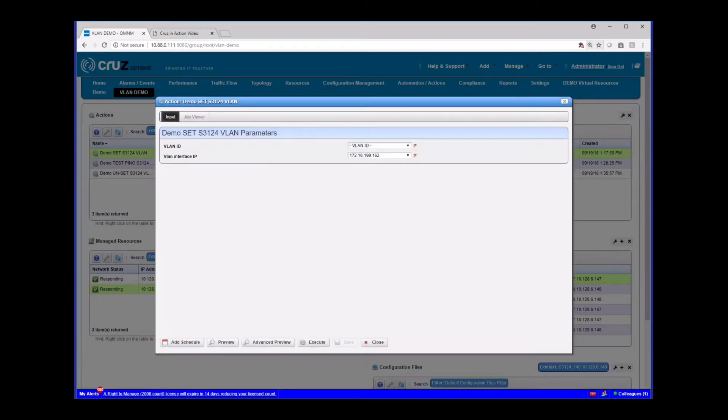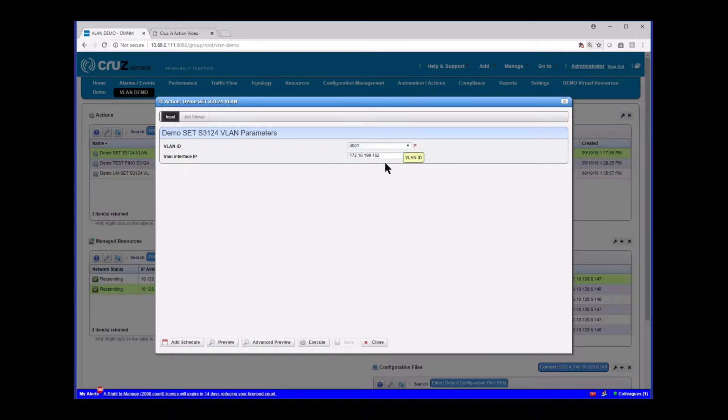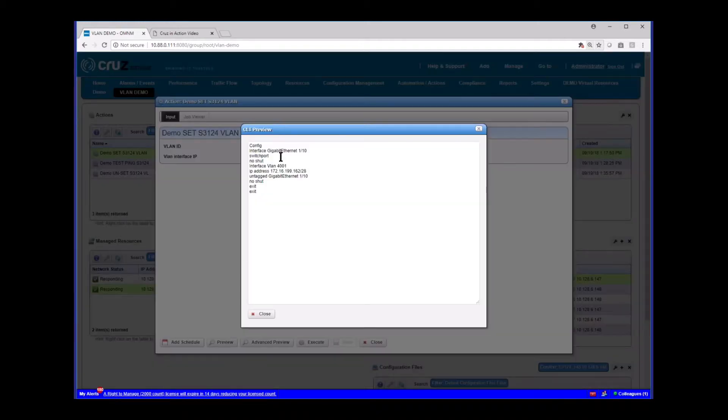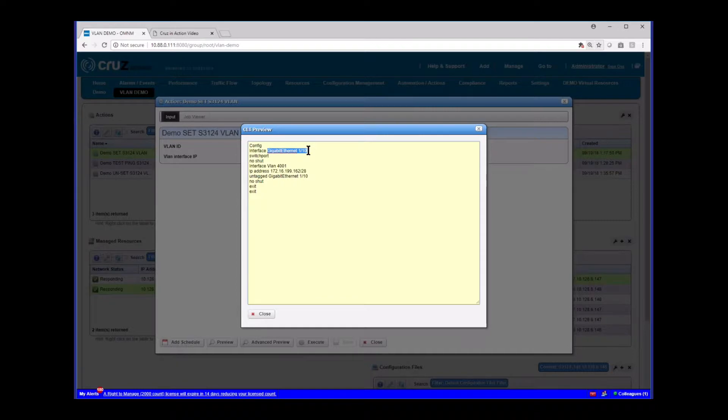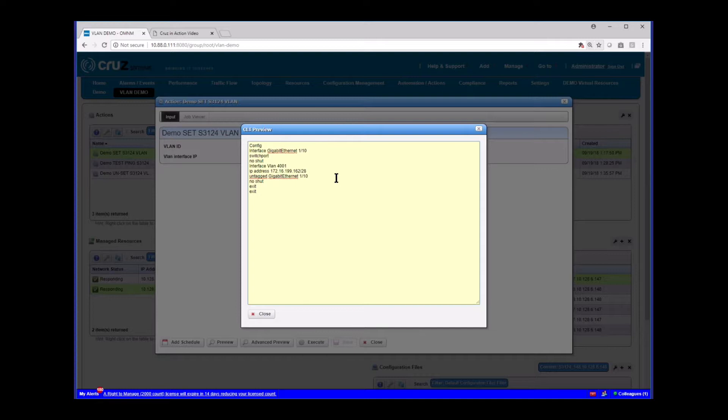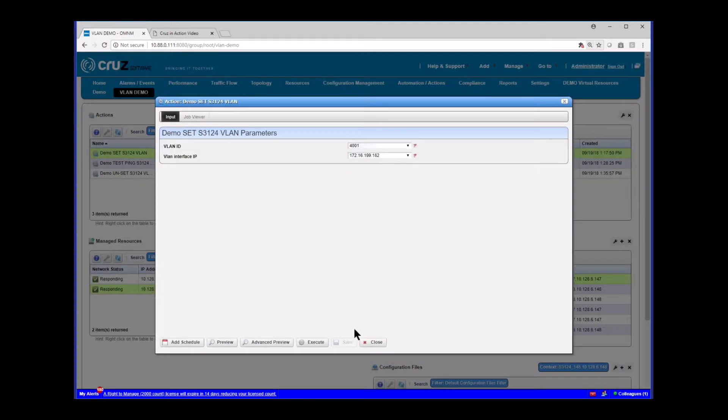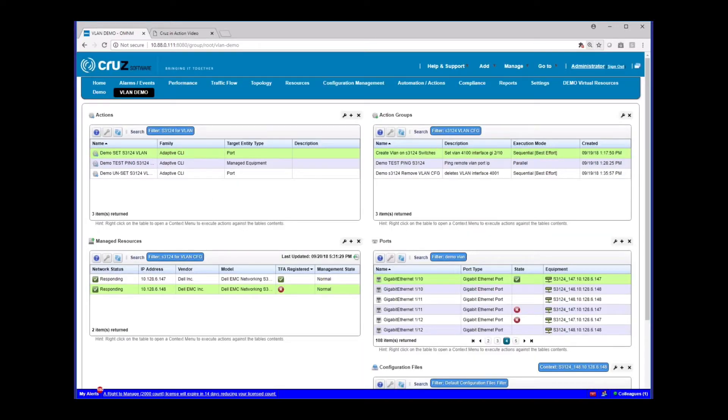And the nice thing here is that it didn't even ask me for the port because I've already selected it. And so I can just go and select my VLAN again, set my IP address, preview, and you see the exact same thing. It inserted that port that I simply just selected and right clicked on. And so that's just another way to do it depending on your workflow.